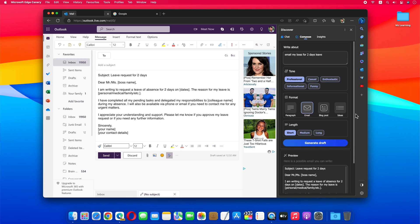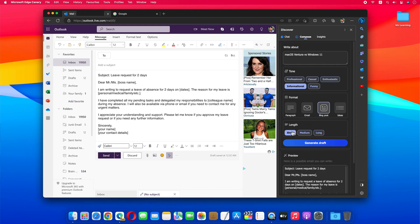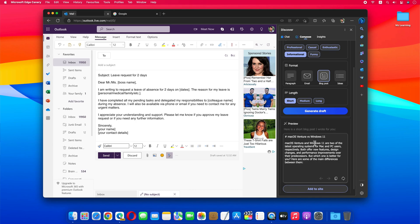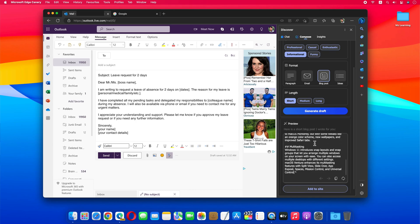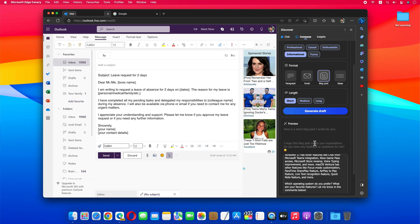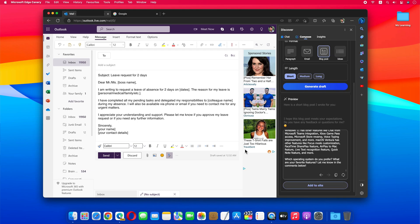Similarly, you can write a post for your blog. All you have to do is type your blog topic, select the tone, choose Blog Post from the format, select your post length, and click on the Generate Draft button. That's all. Now you can copy your post from here and paste it on your blog.